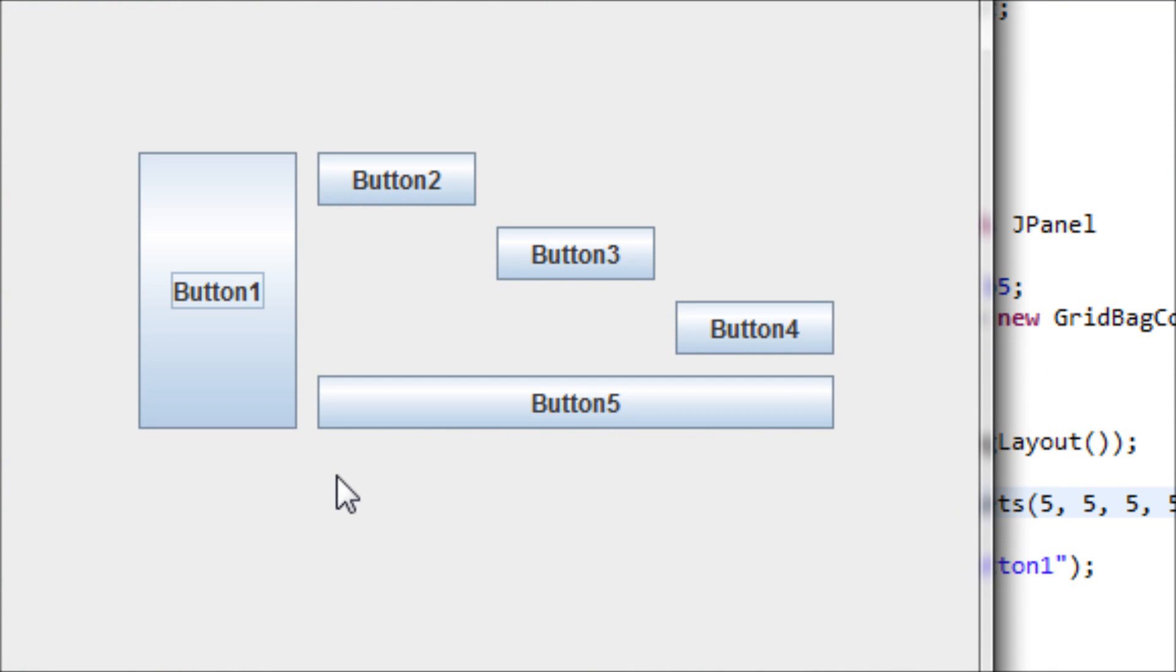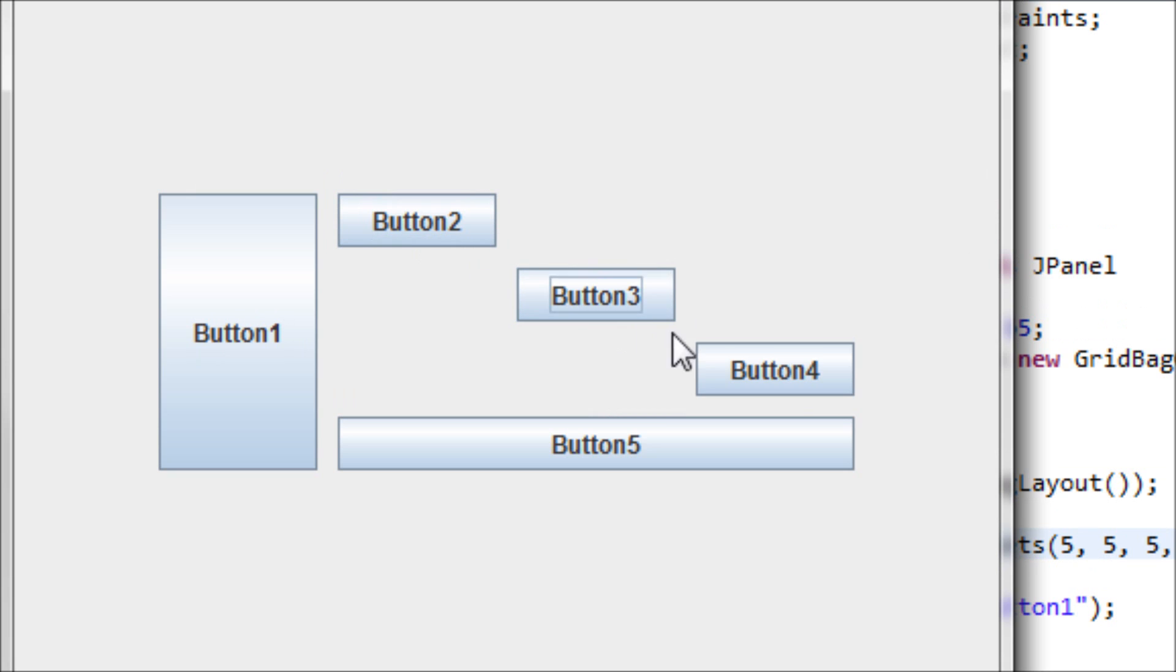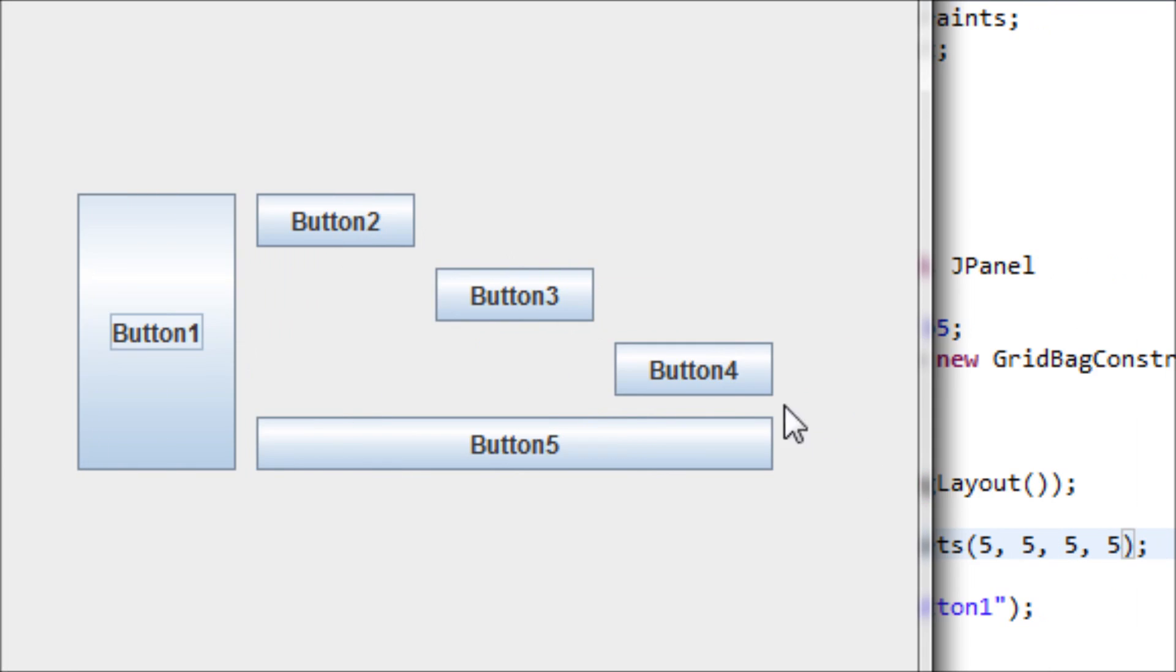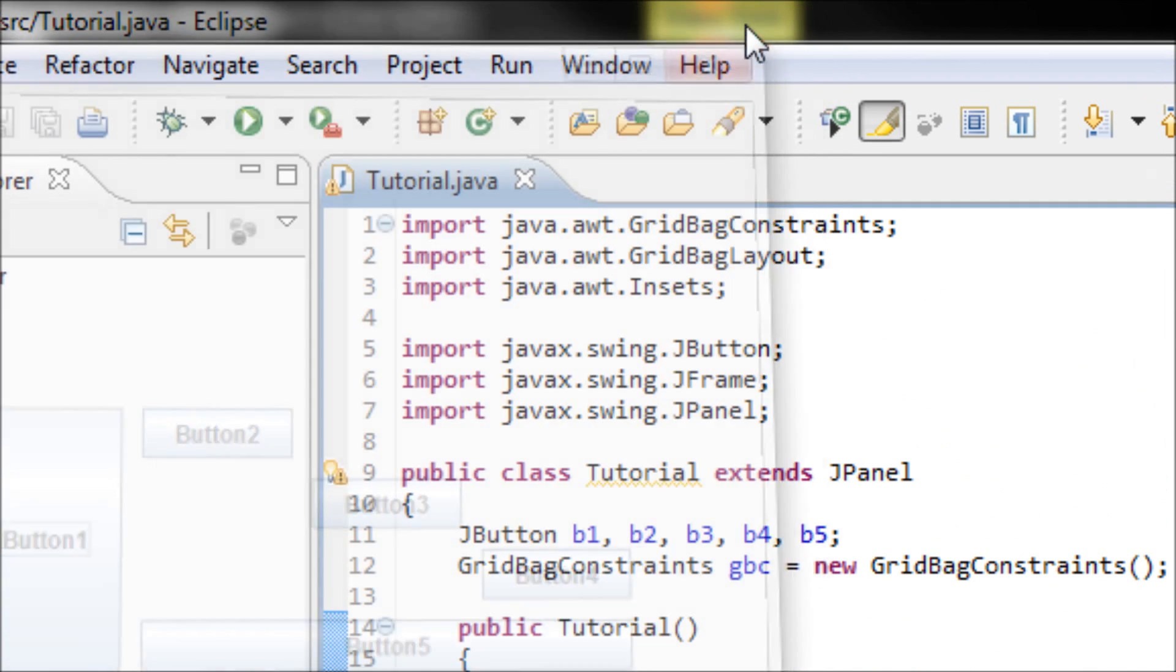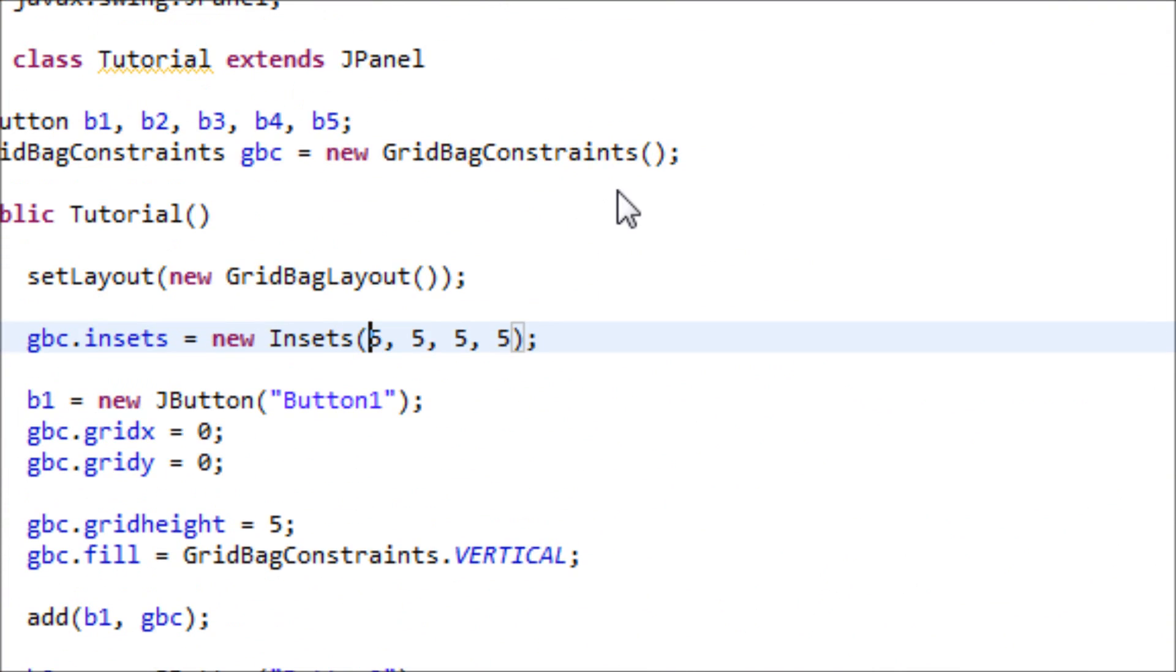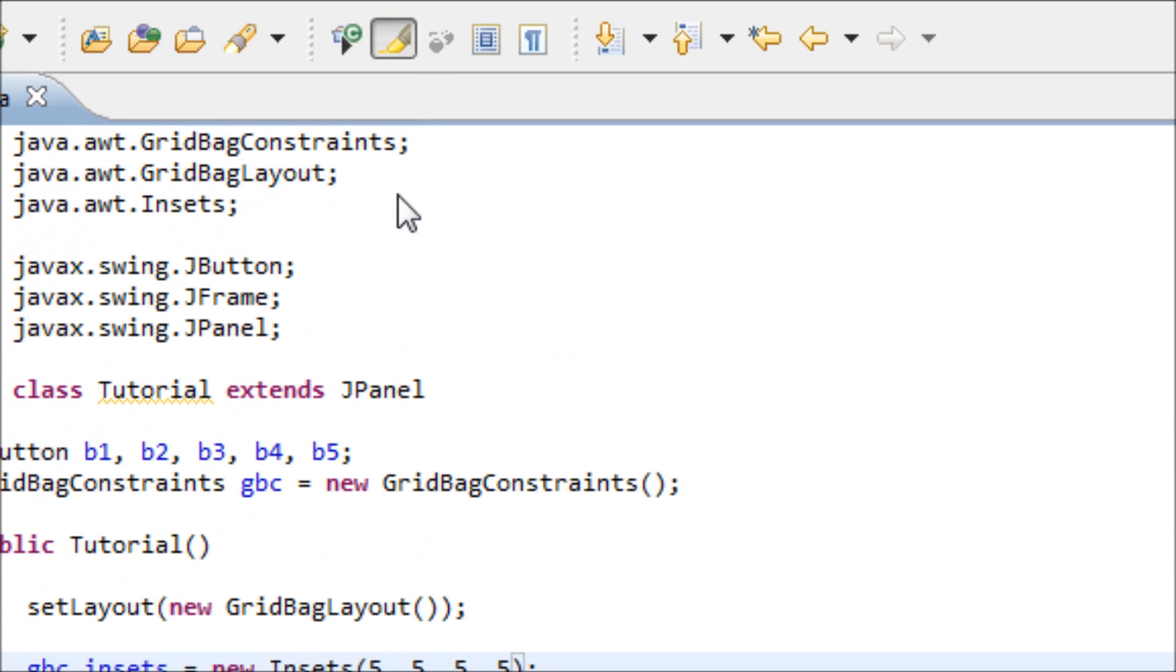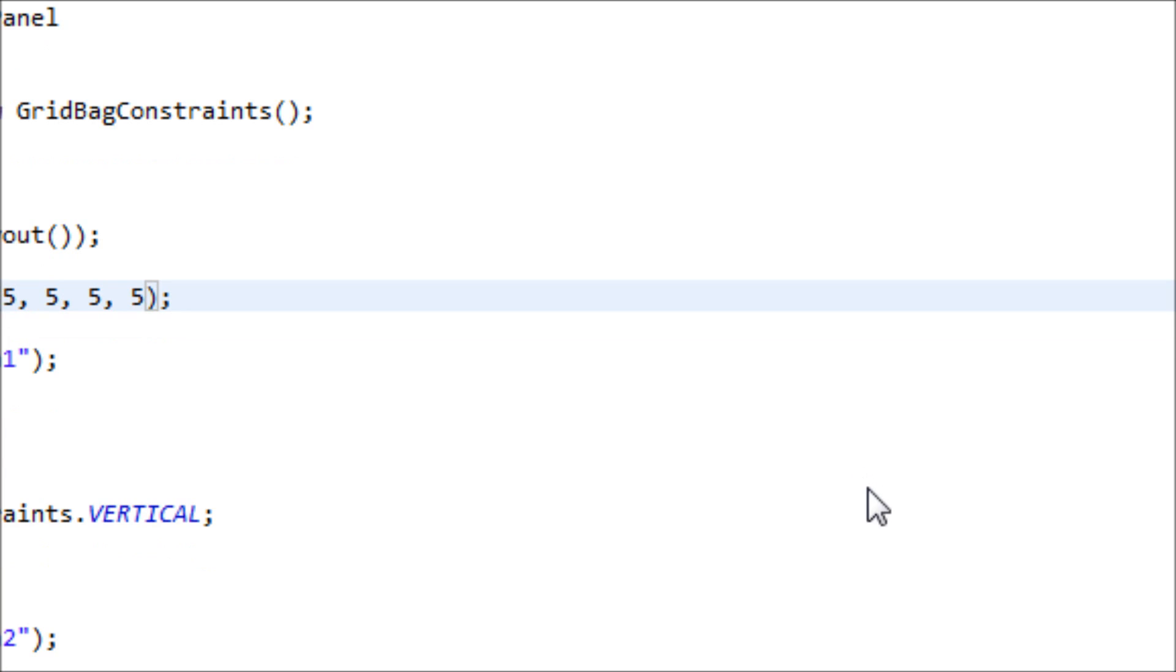Yes, space here, space, space, space. This concludes my tutorial on how to use the GridBagLayout. Thanks for watching and stay tuned for my next tutorial.